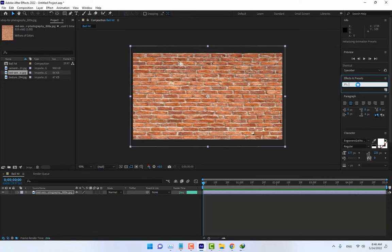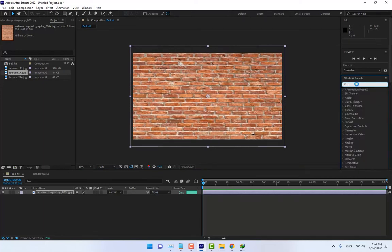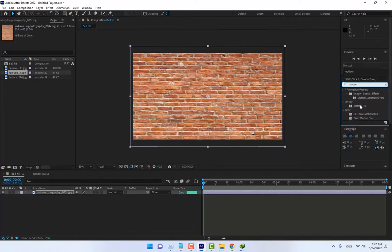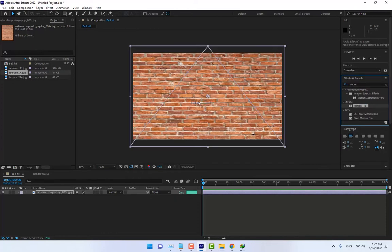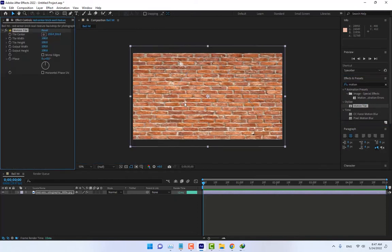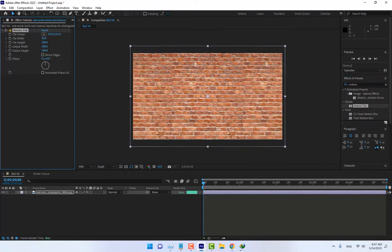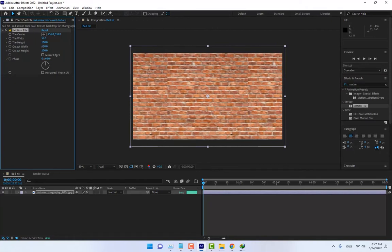Apply the Effect Motion Tile, right here Motion Tile. After this, change the texture of the wall.